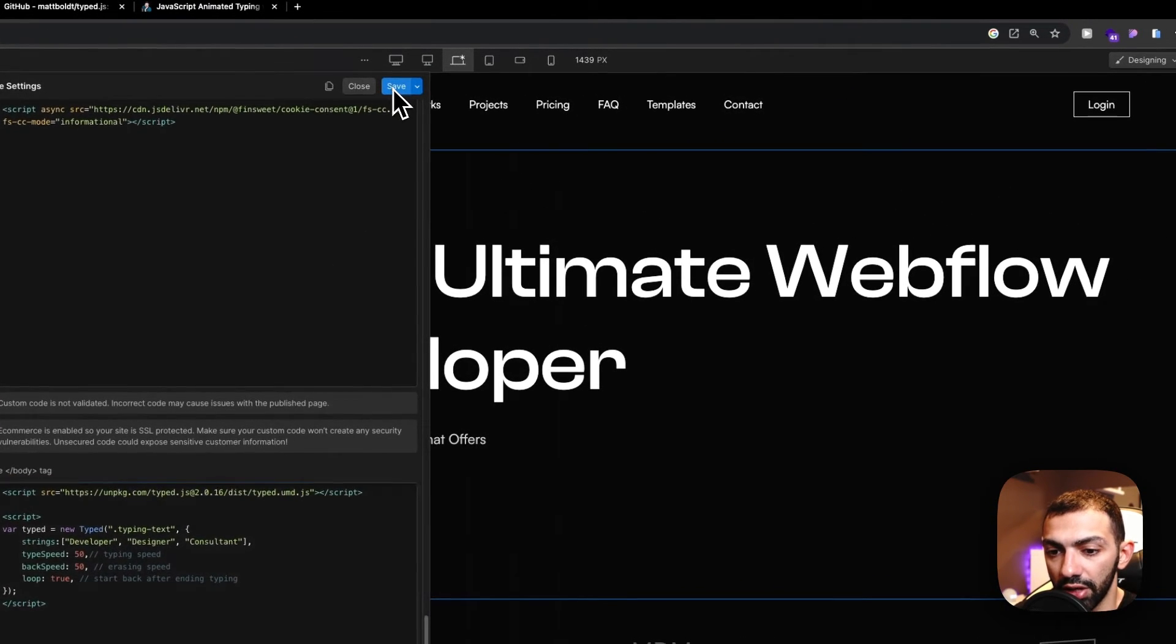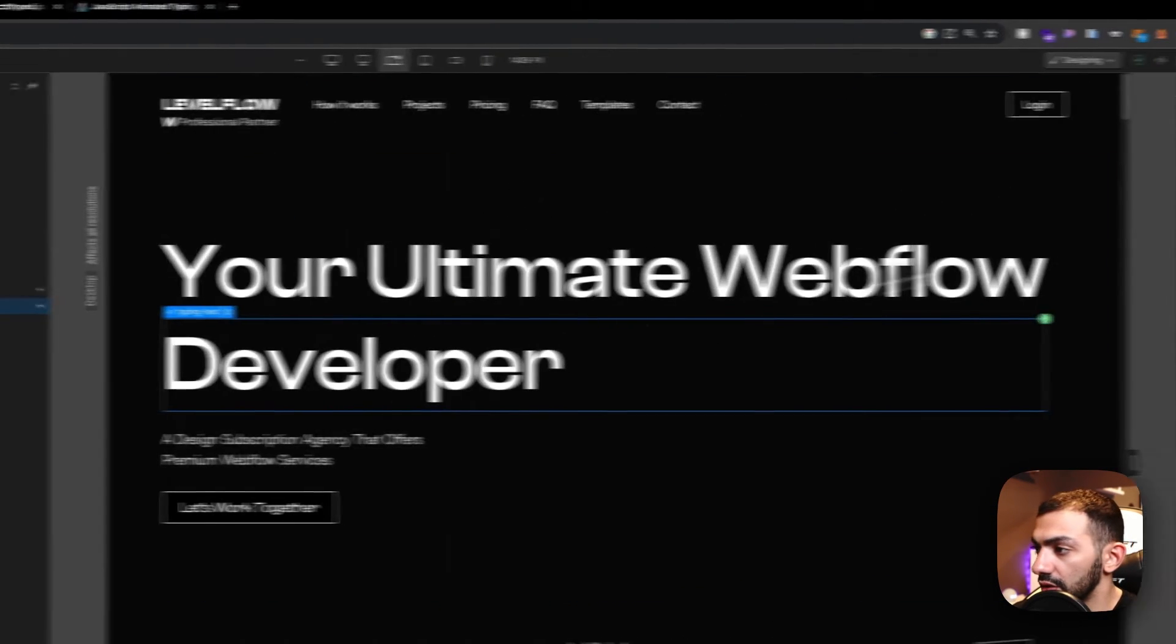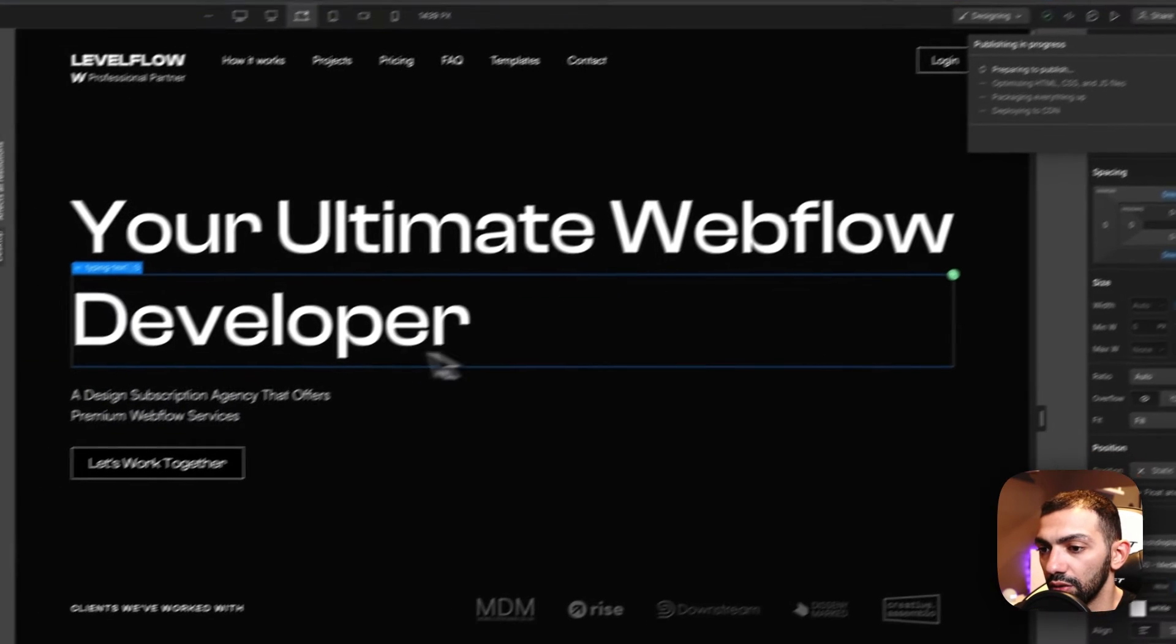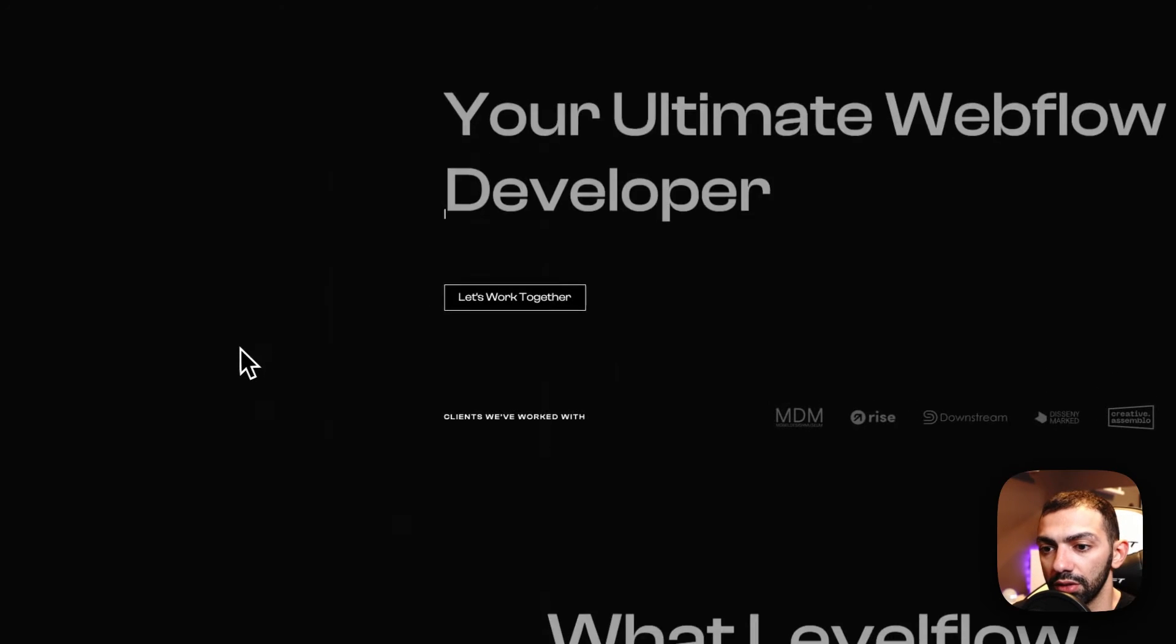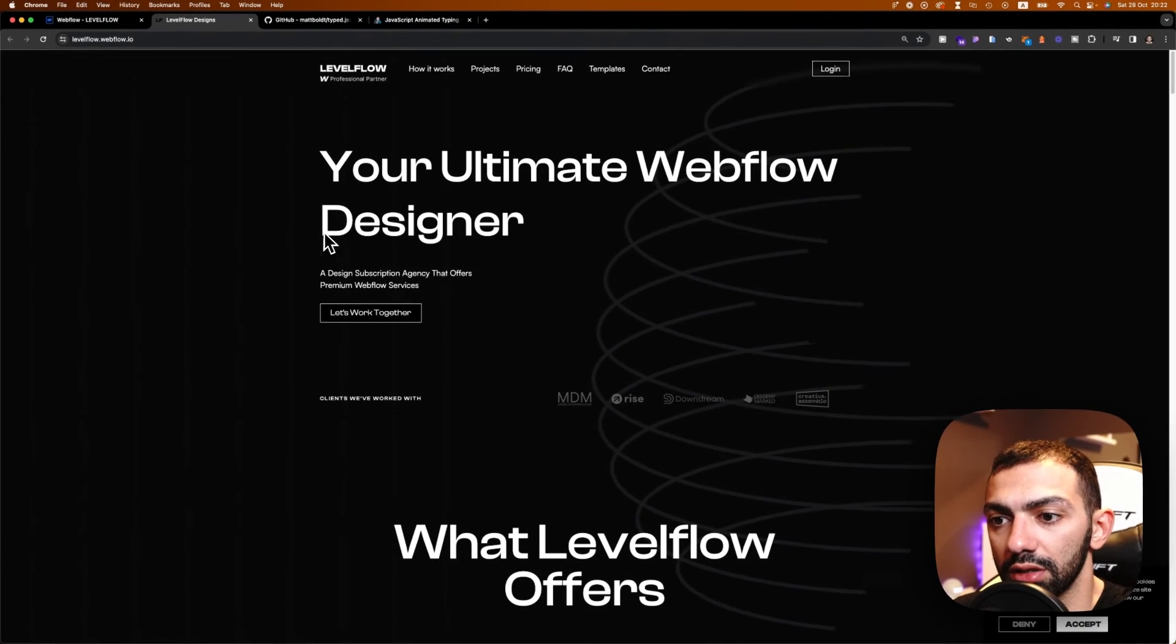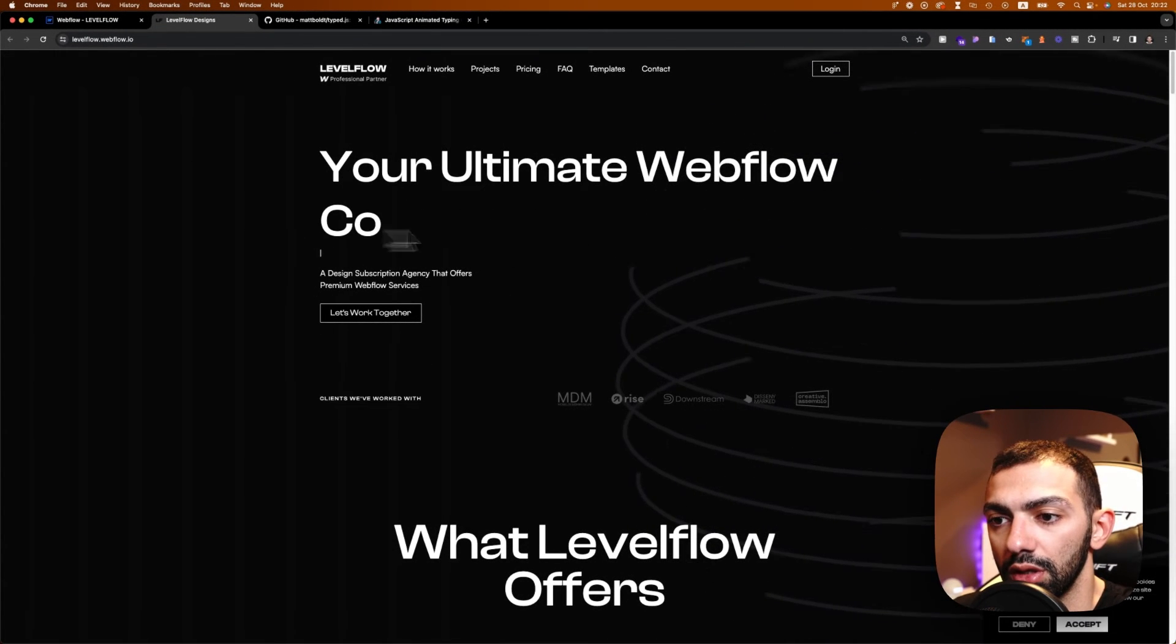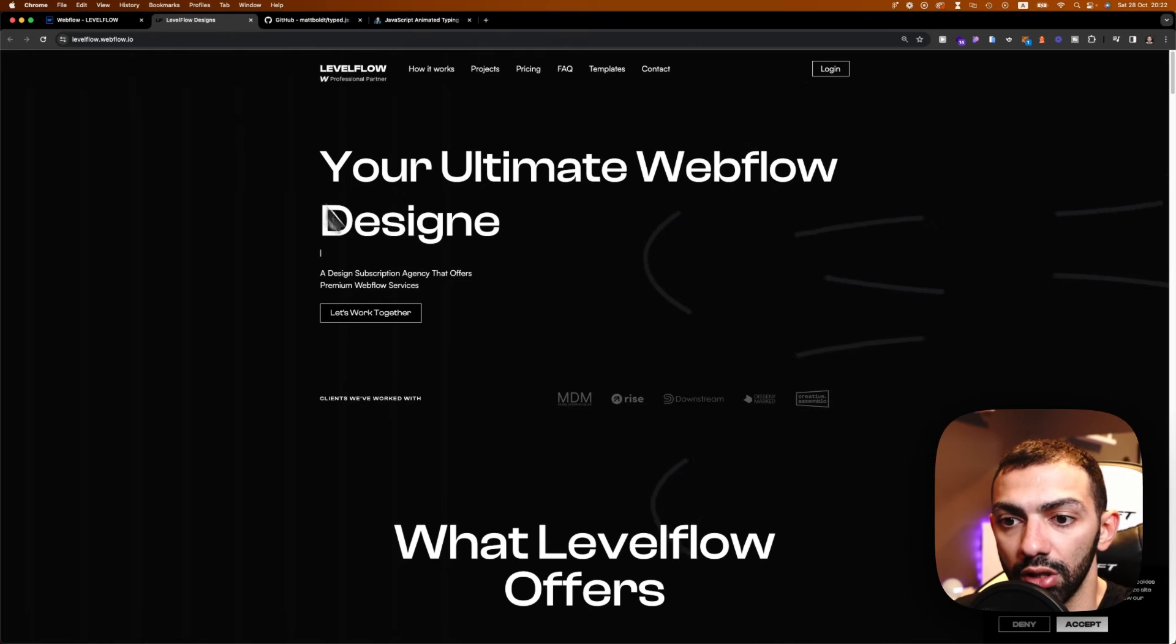Let's see how this is reacting. So typing text. This is called typing text. Perfect. Let's just have a look at how this acts up. So you see it says developer, designer, consultant, and it's working as I want it to be.